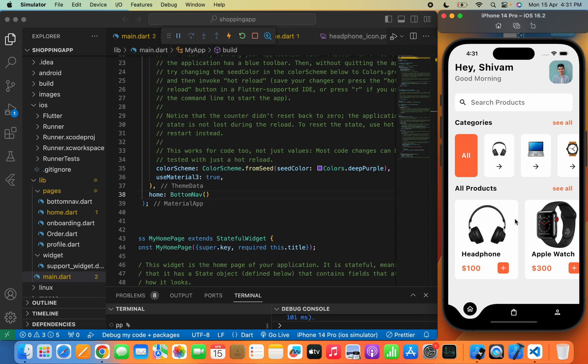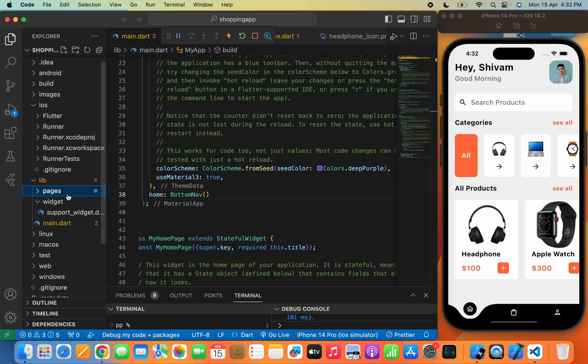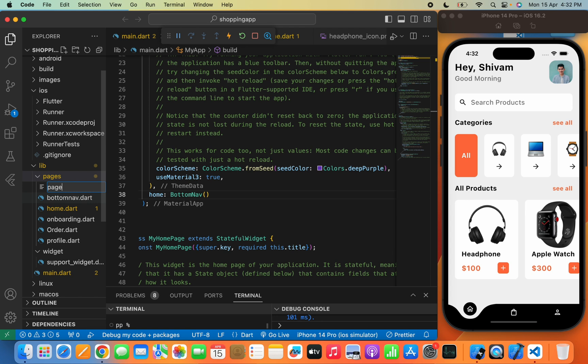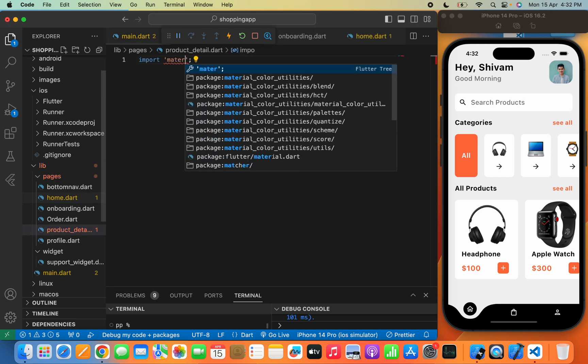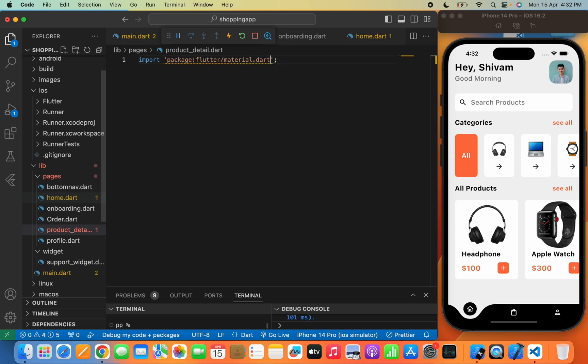From the product detail page, users can view product details, see the price, and place an order using the payment gateway. In the product detail page we will add a Stripe payment gateway so users can pay directly with their cards, place the order, and that order will be shown in the admin panel. First we are going to make the UI of the product detail page. Let's move to the pages folder and create a new file named product_detail.dart.